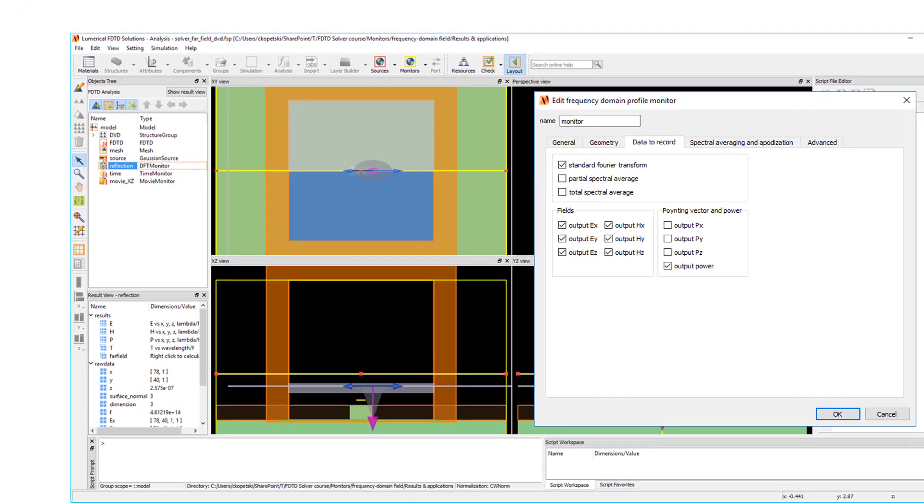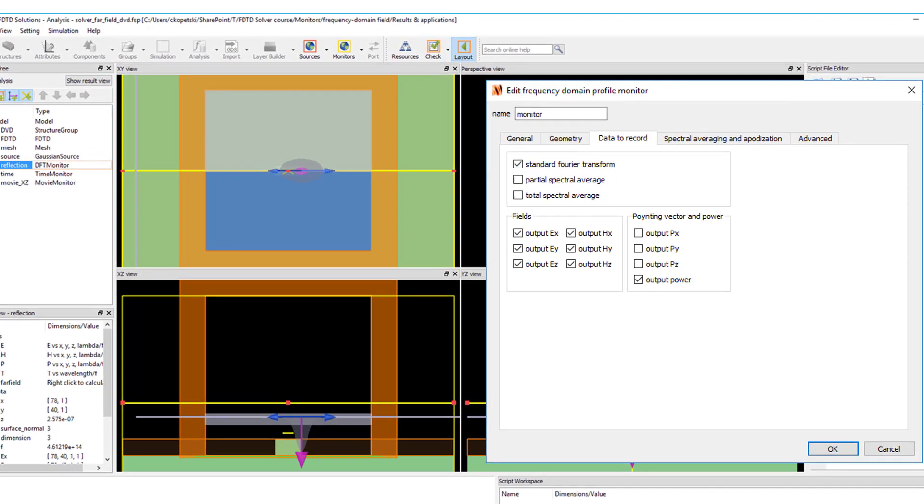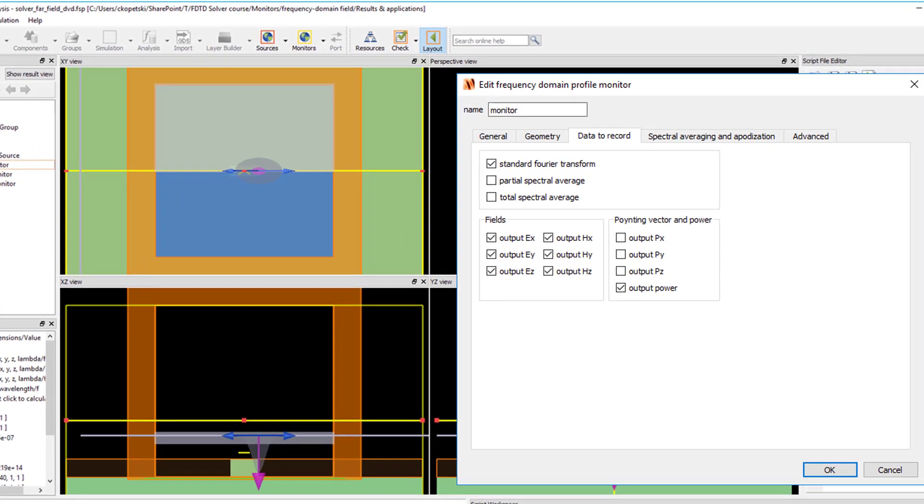By default, the frequency domain field monitors return E and H field components as well as T, the net power transmission through the monitor. However, you can also choose to record the Poynting vector components in the data to record tab.